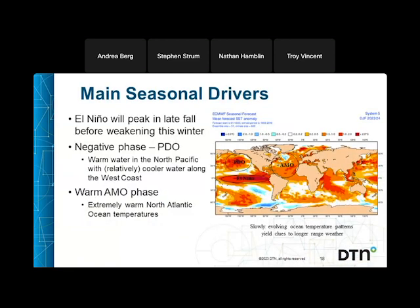Looking at the main seasonal drivers, the red colors near South America in the tropical Pacific Ocean indicate an El Niño — quite different from the past three years of La Niñas. We also have a negative phase of the Pacific Decadal Oscillation, meaning warm water is forecast in the North Pacific with cooler water closer to the West Coast, and a positive AMO with extreme levels of warmth in the North Atlantic Ocean. We look at the historical record to find years with similar ocean temperature profiles to get clues about where we're headed.